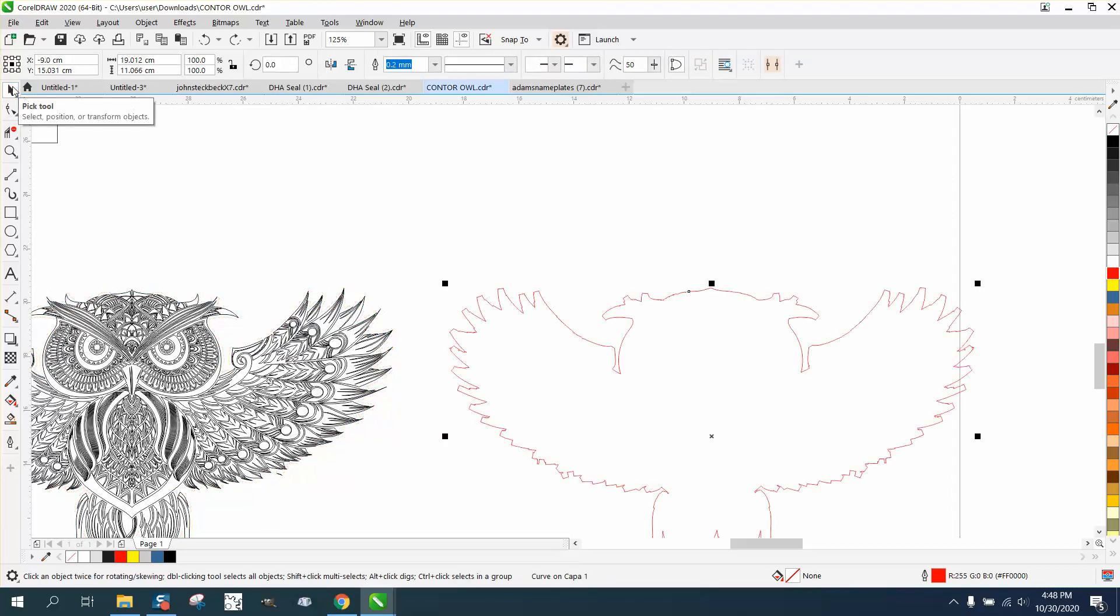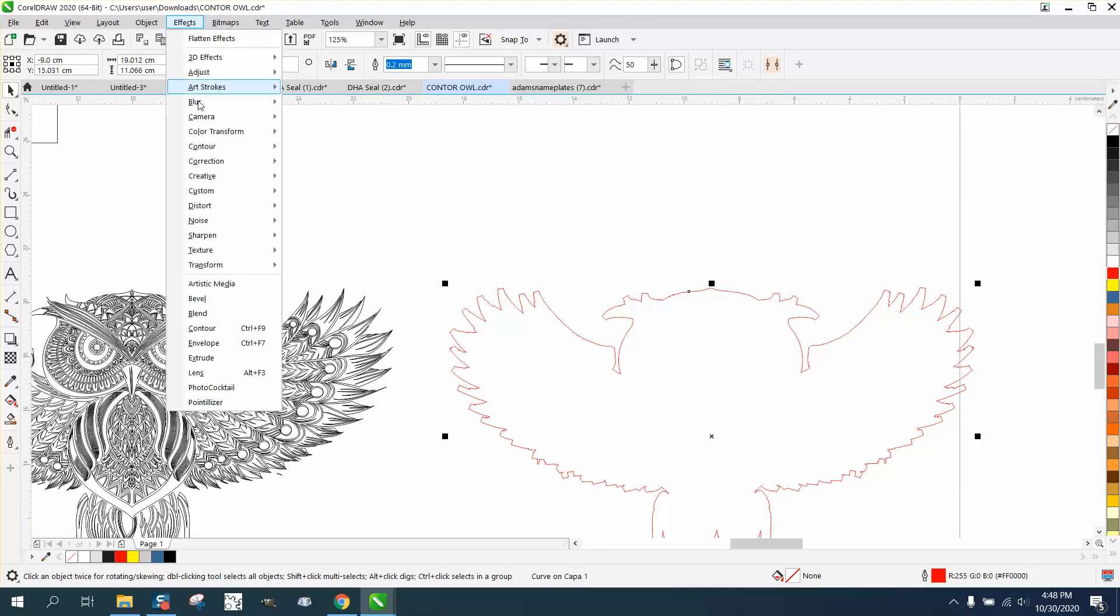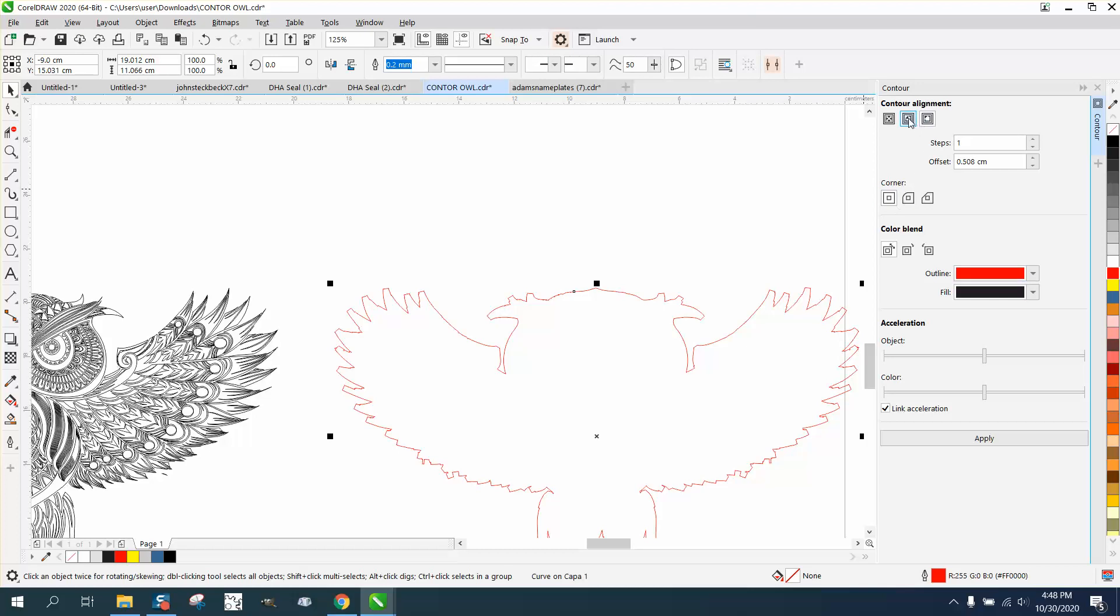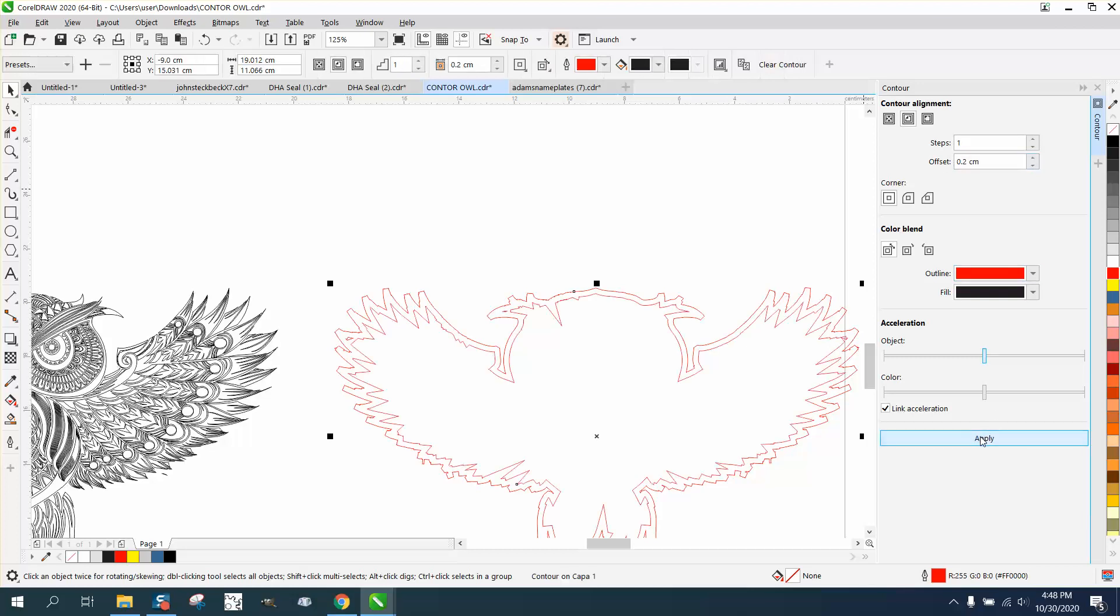Let's nudge that back out of the way and go to Effects and Contour. Let's contour to the inside. Inside, I'm going to say right now, I don't even know, 0.2.